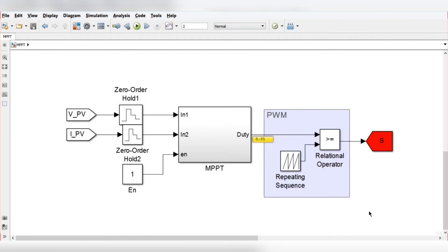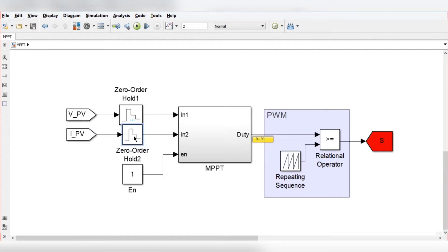We have constructed the power circuit. Now we will see the control circuit. This is the control circuit used to track the maximum power from the PV array. VPV and IPV are sent from the PV voltage and current measurements. These pass through a zero-order hold, and there is an enable signal to turn on the MPPT algorithm. Based on the voltage and current, this MPPT algorithm will generate the duty cycle, which is compared with a repeating sequence to generate PWM pulses for the DC-to-DC converter.